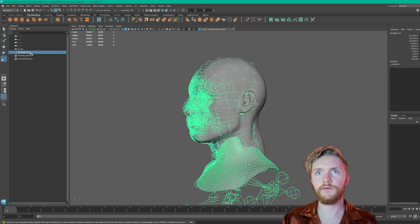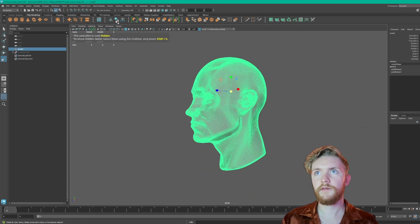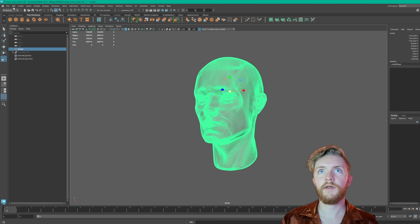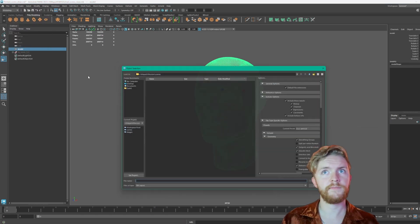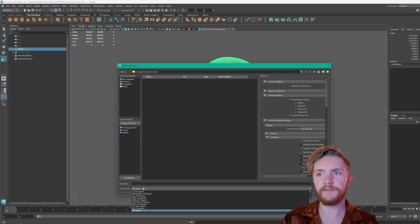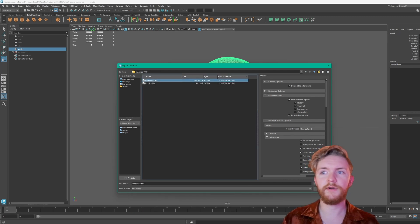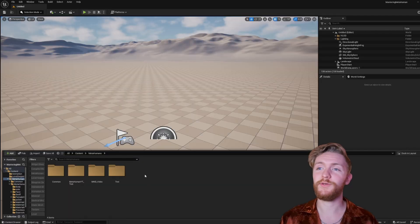So what we could do is just hide this, freeze transform, delete history, and then File and Export Selection. I'm going to export this one as an FBX export and place it in my MetaHuman folder, just calling it base mesh FBX.